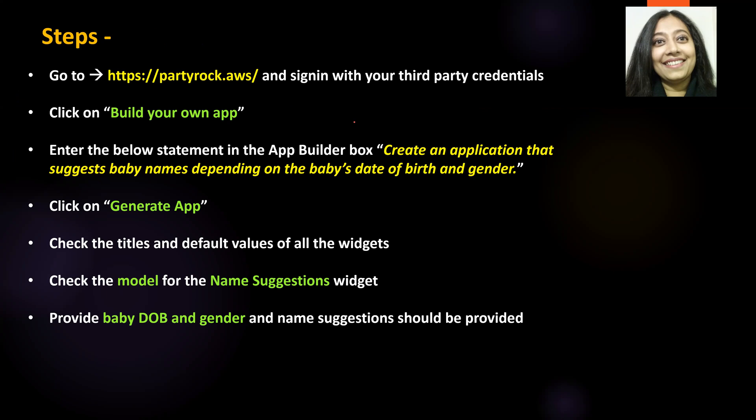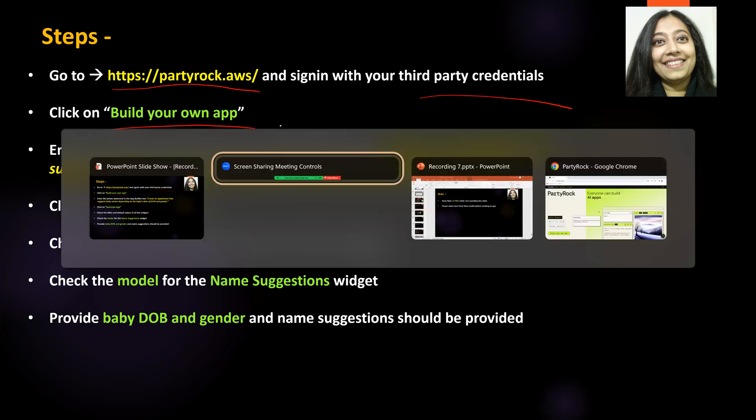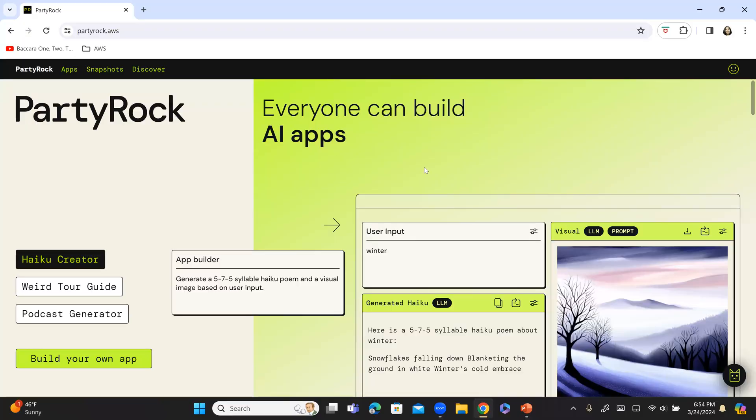So, first go to PartyRock and this is the URL. Sign in with your third party credentials and click on build your own app. So, this is PartyRock. I am already signed in and this is build your own app right here at the bottom. So, I am going to click on that.